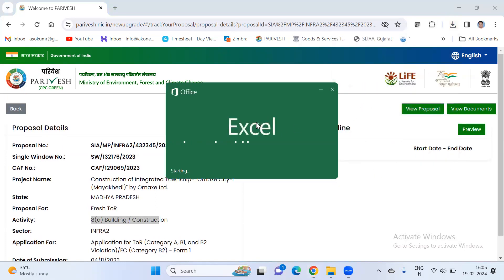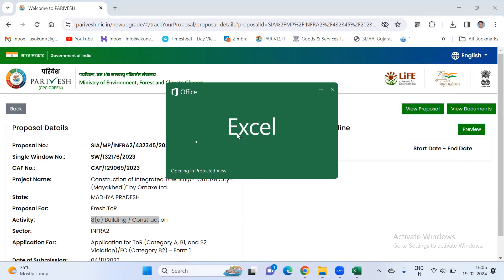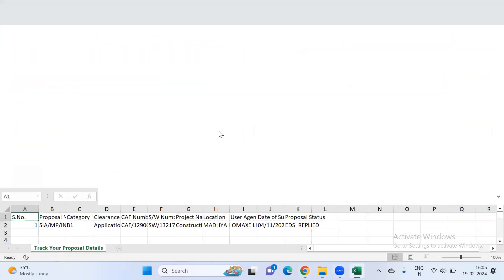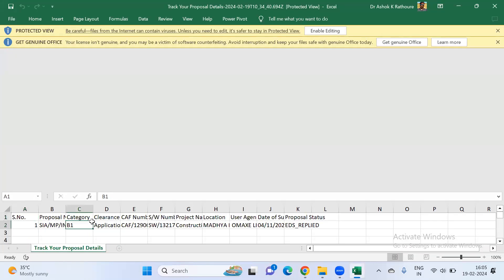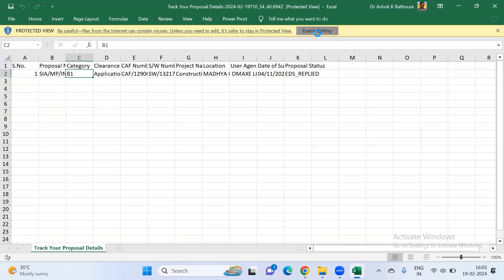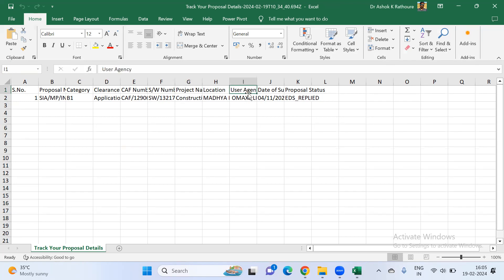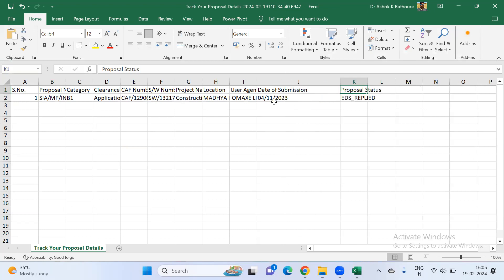Here you can see what we have downloaded — this is the status of your project on the Parivesh portal. An Excel sheet is also available that you can download. It will show your proposal number, category, clearance, EF number, single window number, project name, location, user agency, and date of submission. You can see the proposal was submitted on 4th November 2023.